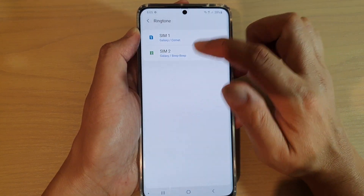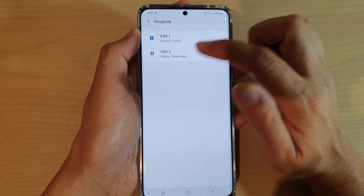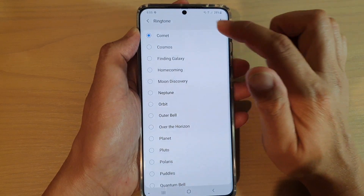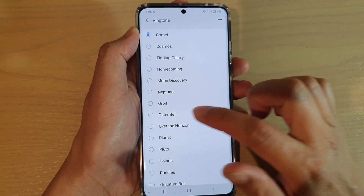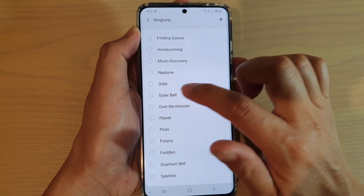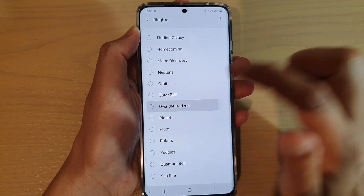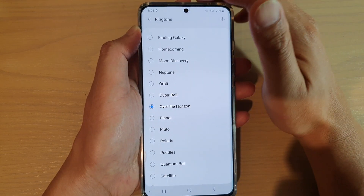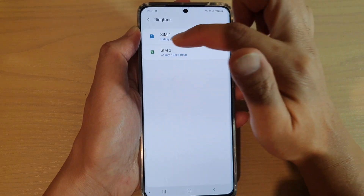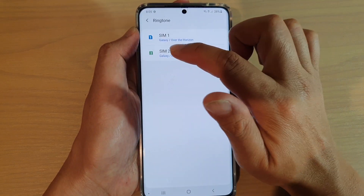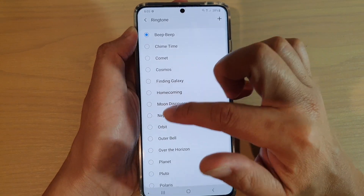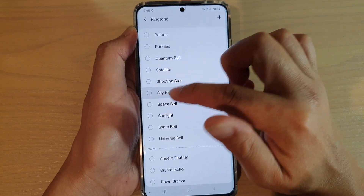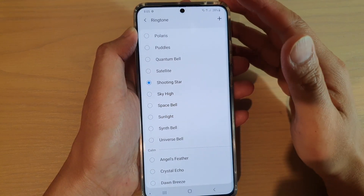In here, you can choose between SIM1 and SIM2. For SIM1, I want to change the ringtone and I can choose Over the Horizon. And then for SIM2, I could choose something else — Shooting Star perhaps.